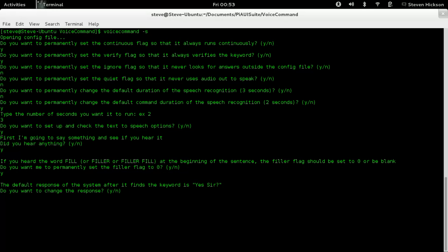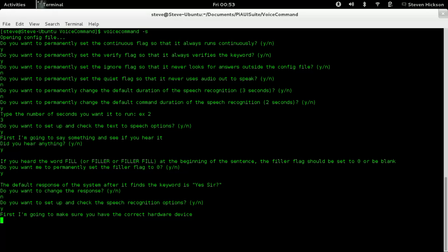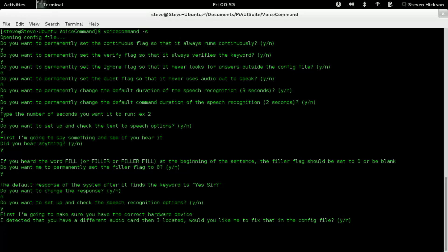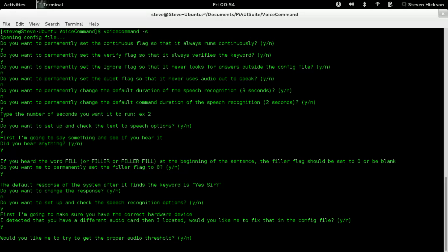Yes, I want to set the filler flag to zero. Do you want to change the response? No, I'm happy with 'yes sir', but you can change it. Do you want to set up and check the speech recognition options? Yeah, you definitely want to do this, especially if you have a non-standard microphone. See, it says 'I detected you have a different audio card than I located. Would you like me to fix that in the config file?' This is really nice that it does this. I was happy with this little option I threw in.